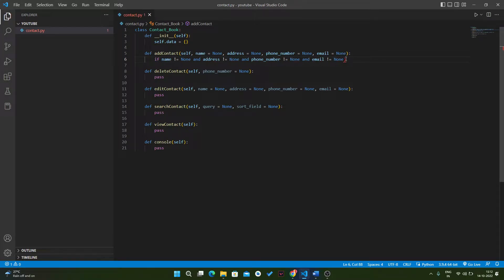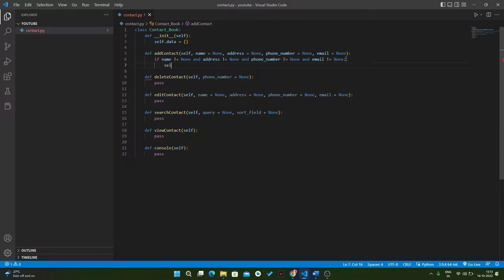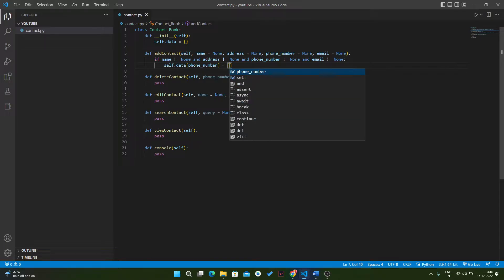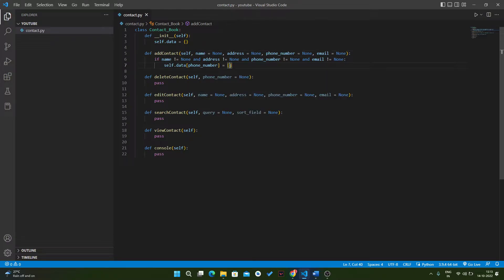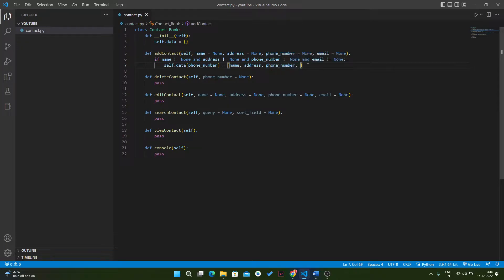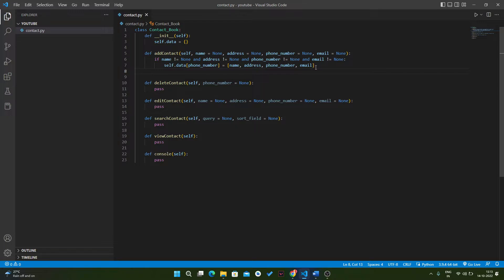We can remove these parentheses. Basically, self.data's key will be the phone number, because we have a unique phone number. The value will be a list of all the details: name, address, phone number, and email. So like that we can save a particular contact in our database.